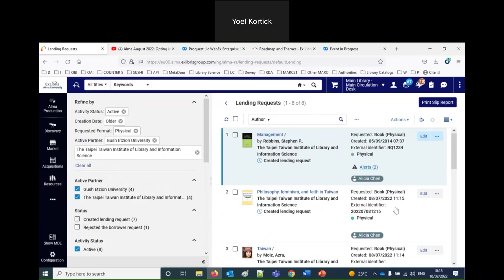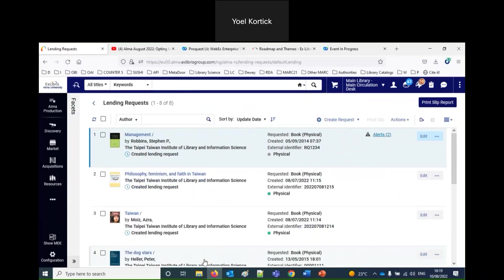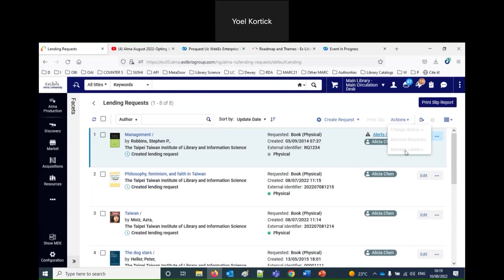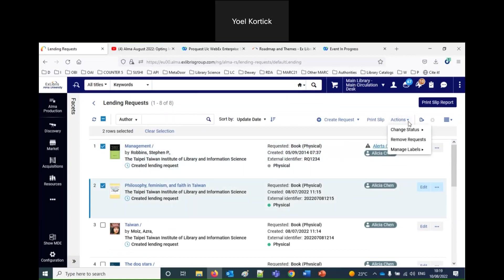Now let's go to the top list actions. These are ways to globally make changes to borrowing or lending requests. They're accessed from the top of the list. All options are grayed out when nothing is selected — they become active only once one or more records are chosen. When items are selected, options include: Change Status, Remove Requests, and Manage Labels.